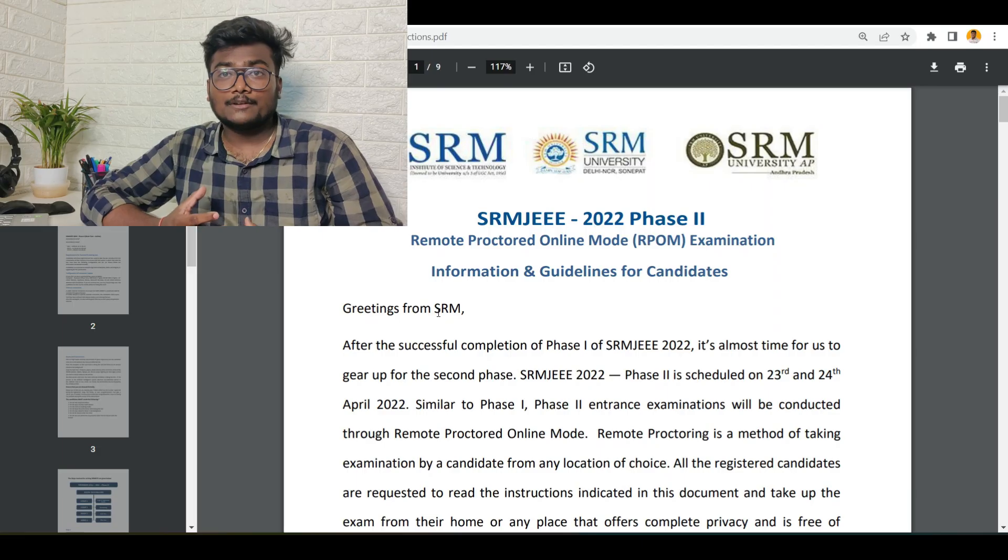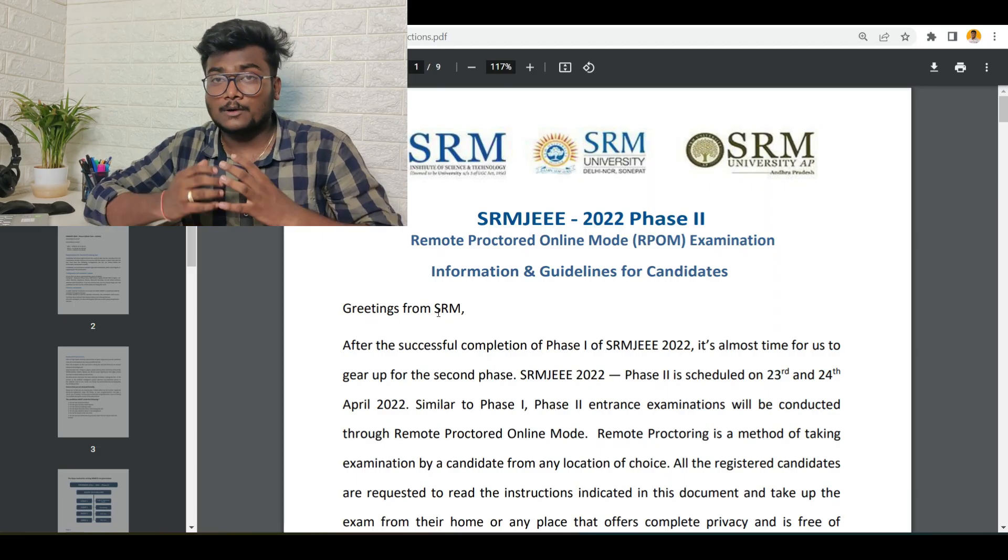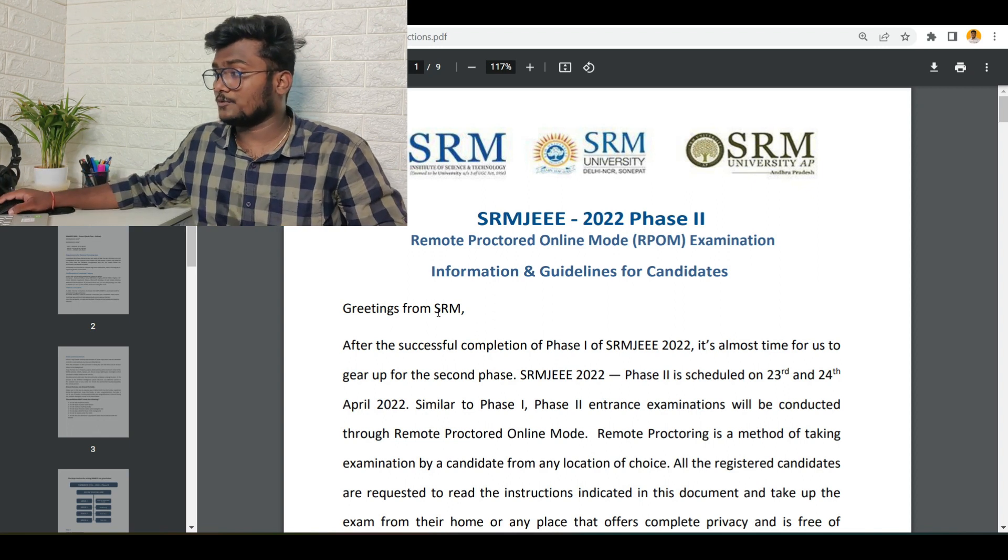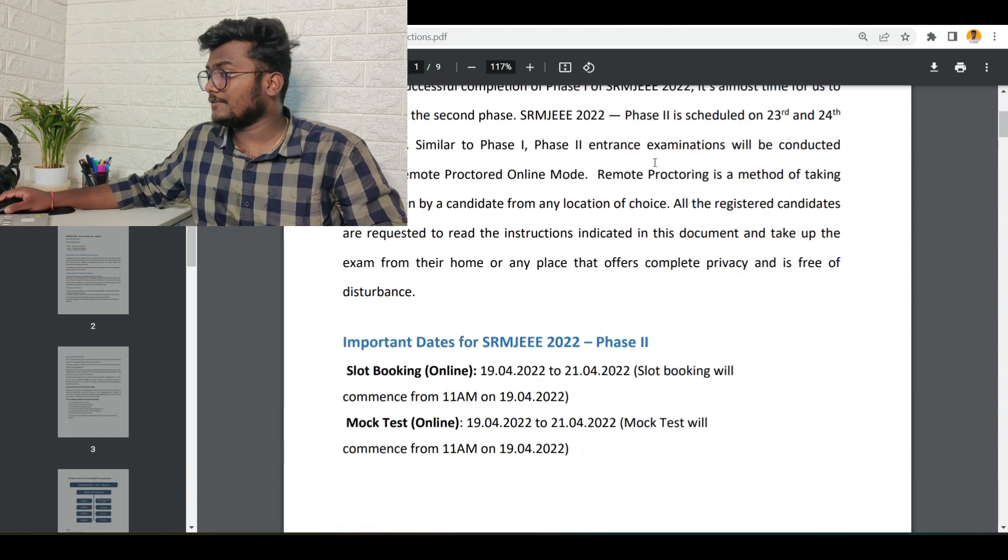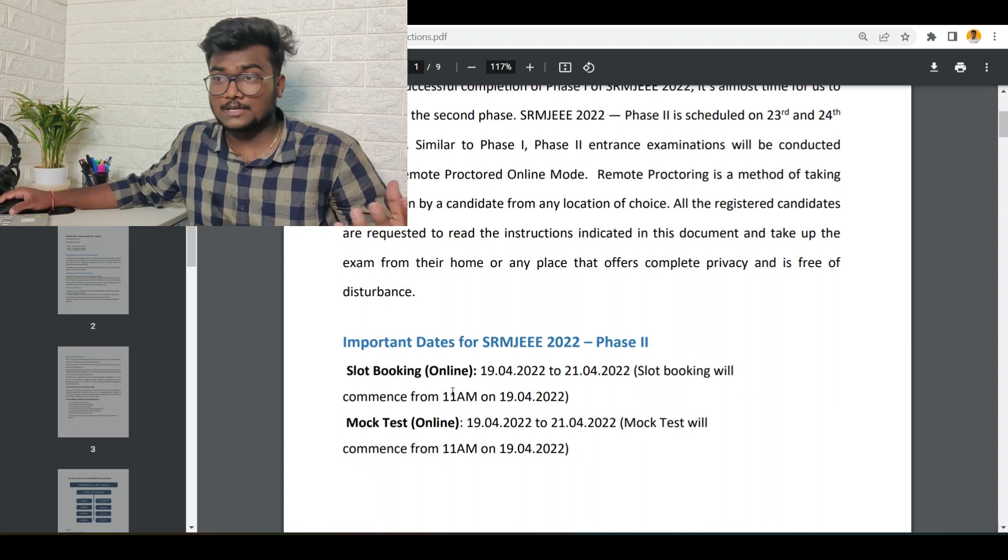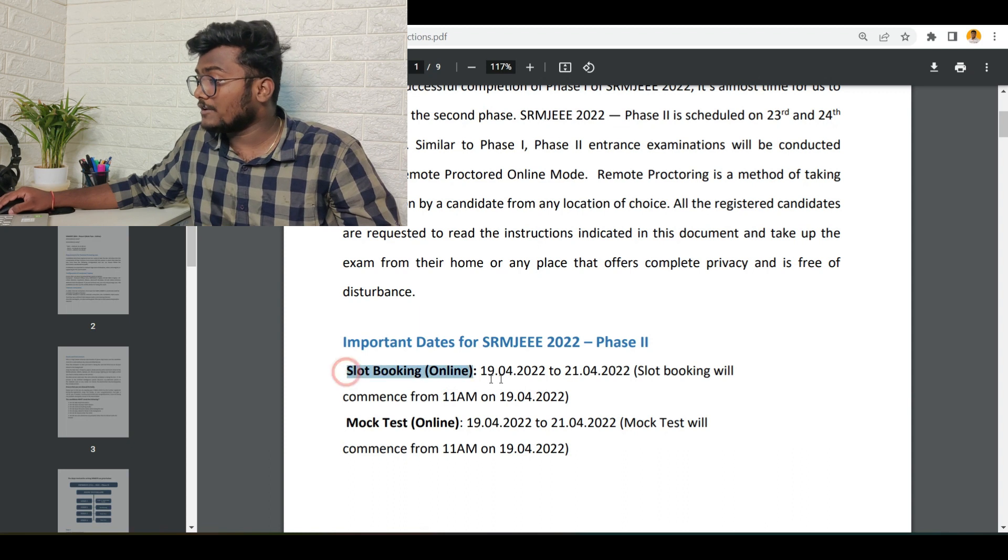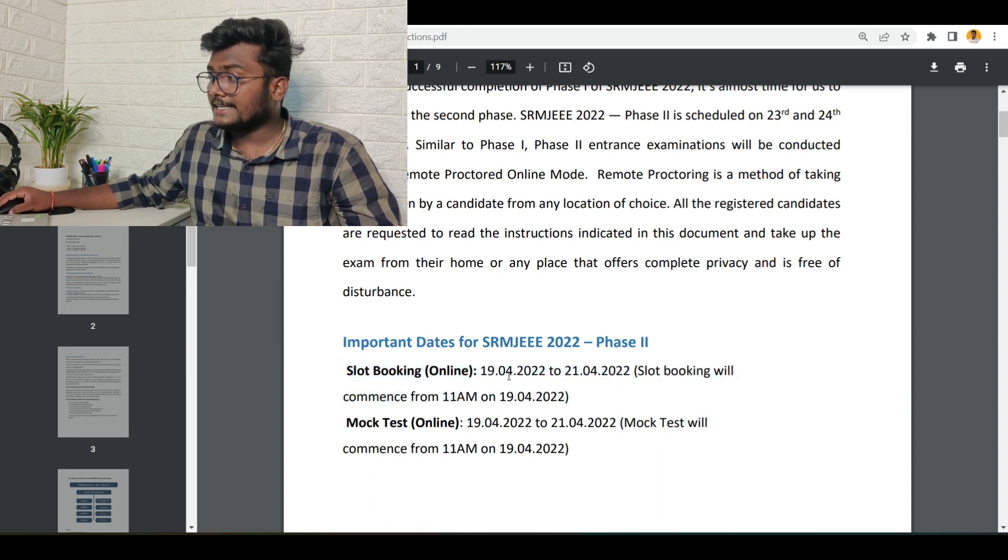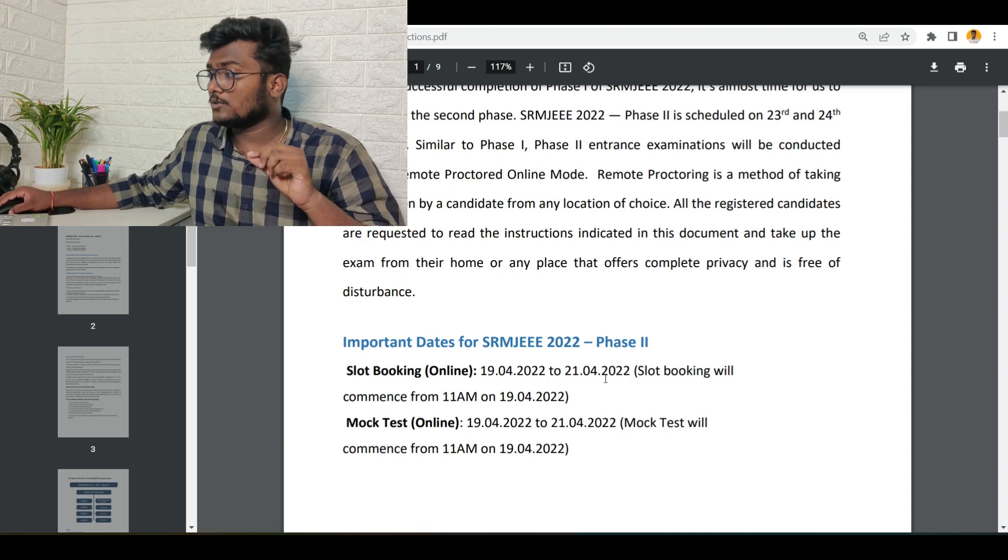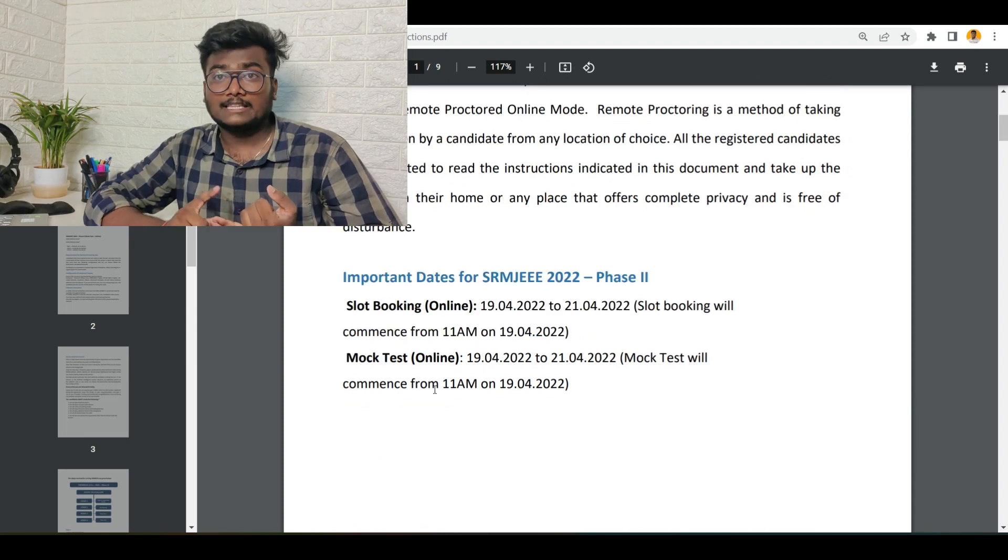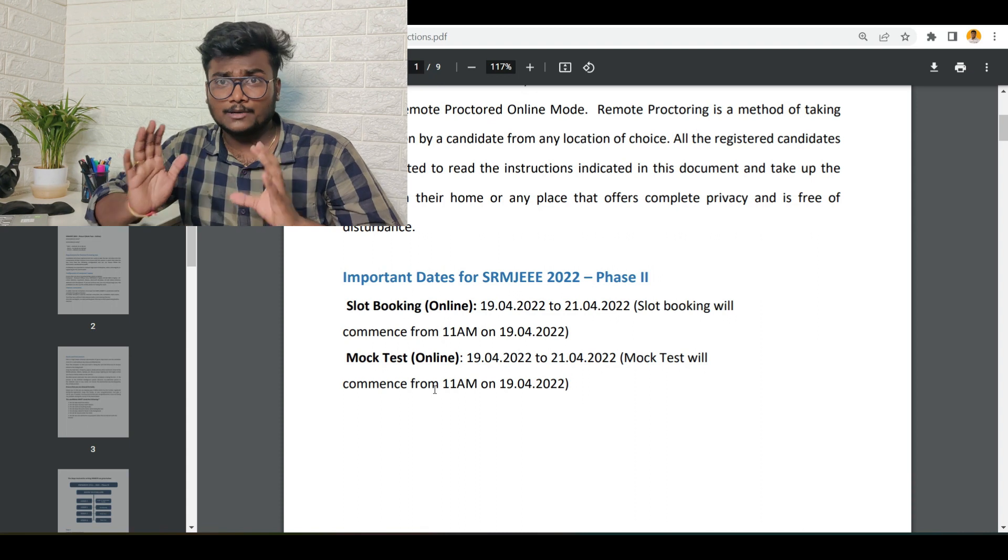Now they have given some instructions to all those candidates who are participating for SRMJEE Phase 2 for 2022. The Phase 2 exam is scheduled on 23rd and 24th, as I already showed you the schedule. If you see here, slot booking for online exam will be online from 19th, that is tomorrow, to 21st.